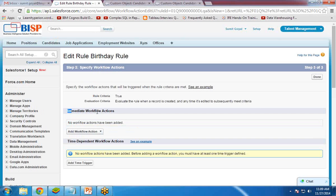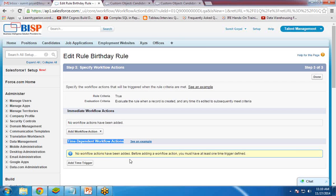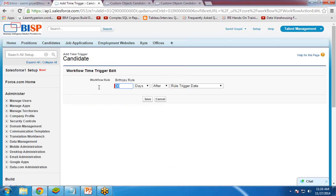You can see two sections: Immediate Workflow Action and Time Dependent Workflow Action. I don't want an immediate workflow action because that works only once. I want a time-dependent workflow action that will work every year automatically. Click Add Time Trigger. I want this workflow rule to execute zero days before the candidate's next birthday, meaning whenever the candidate's next birthday arrives, this rule will execute automatically.